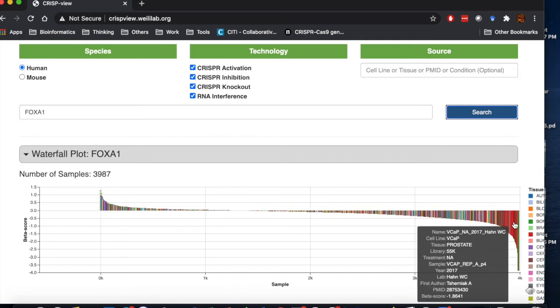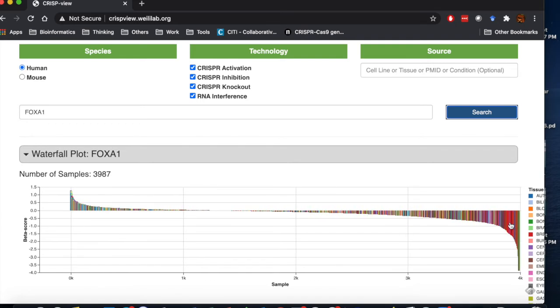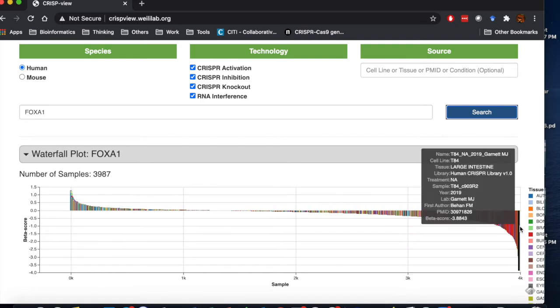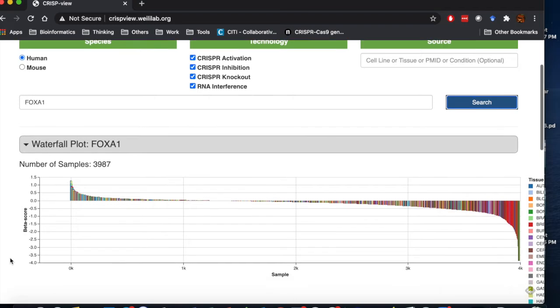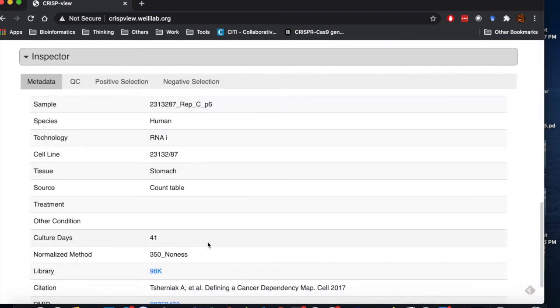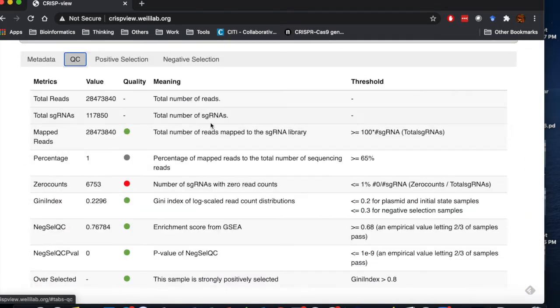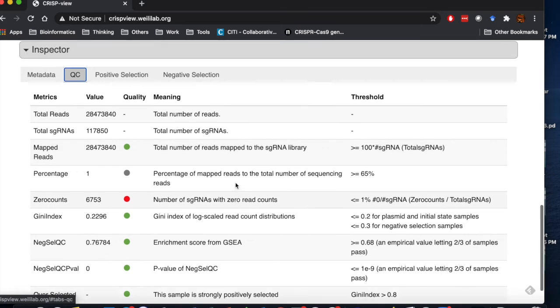Click a sample of interest. You will see an inspection table below that displays all the annotations, quality control metrics, and the list of positively and negatively selected genes.